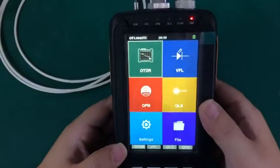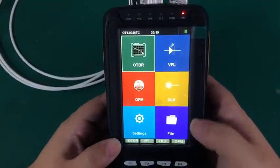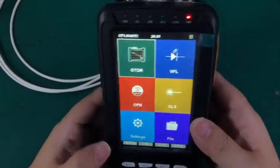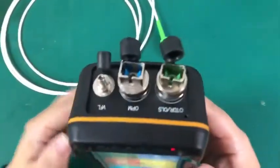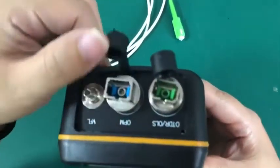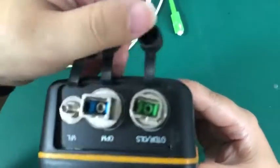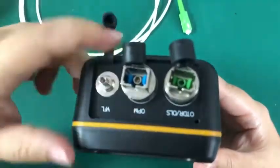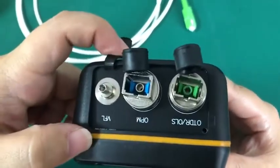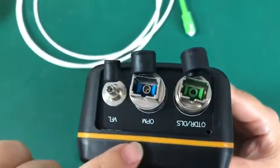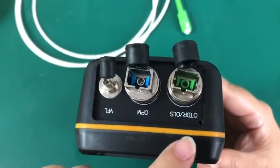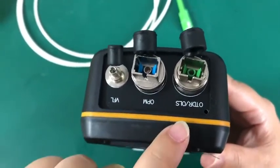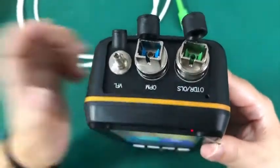For this OTDR, there are three connectors on the top side. One is for VFL, the middle part is for OPM. The right one is for OTDR and OLS.